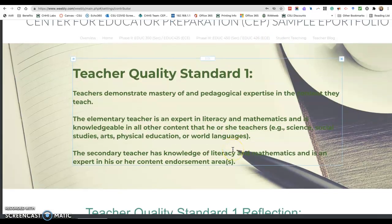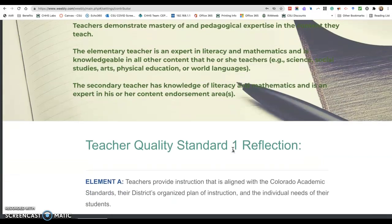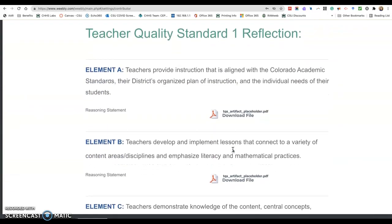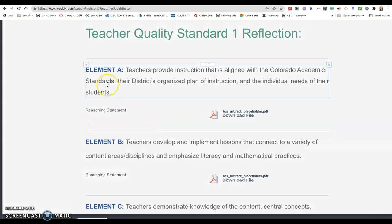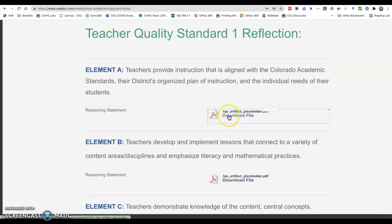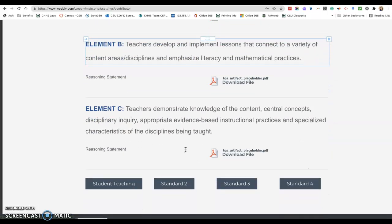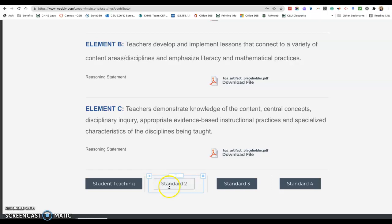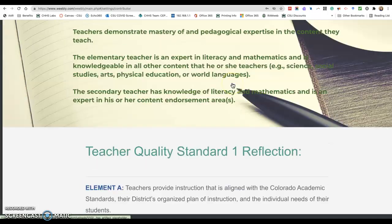The framework we set up in 331 for the standards page includes the text of each teacher quality standard and a space for the reflection. That includes each of the elements and a text box where students can enter their reasoning statement explaining why the artifact they've chosen aligns with the standard, as well as a placeholder for their artifact. All of the elements for standard one are on the same page, with links to the other standards pages at the bottom.